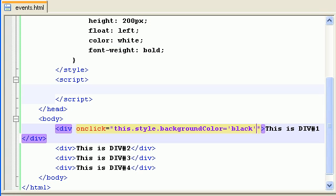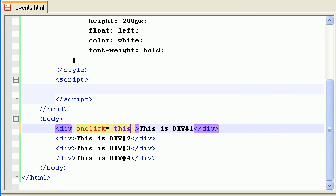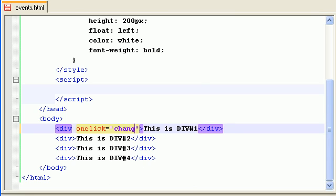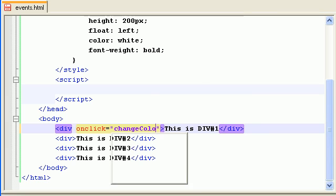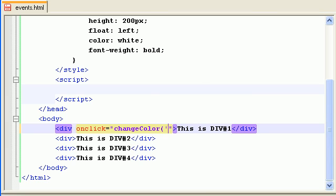We have seen that 'this' keyword. Let's assign a method or a function. Change color, and we want it to be black.